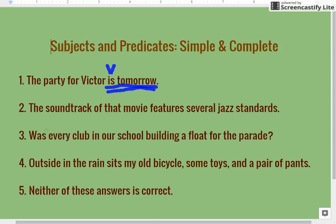That leaves the rest of the sentence — 'the party for Victor' — and since it's everything left over, it has to be the complete subject. What is tomorrow? The party. So 'party' is our simple subject. That sentence was relatively easy, so let's try another one.